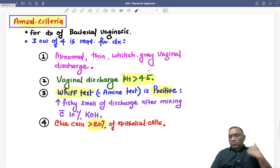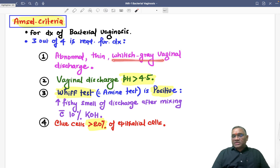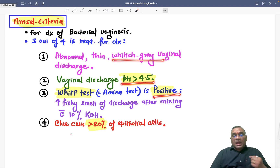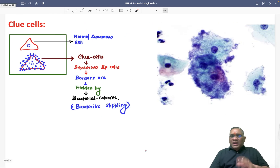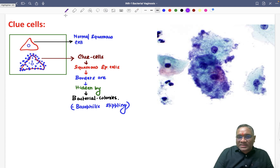To summarize the four AMCEL criteria: vaginal discharge whitish-grayish, pH more than 4.5, Whiff test positive, and clue cells more than 20% of epithelial cells. Three out of these four must be present for the diagnosis of bacterial vaginosis. Now, what exactly are clue cells?